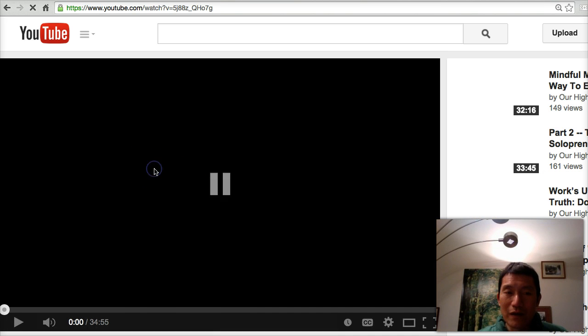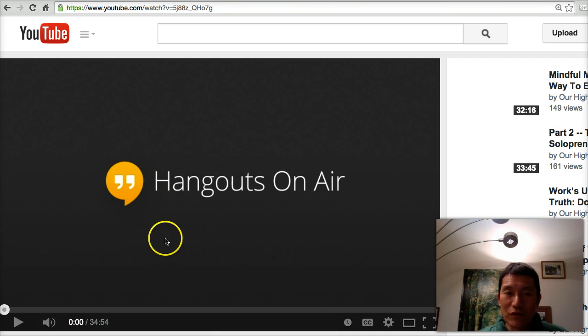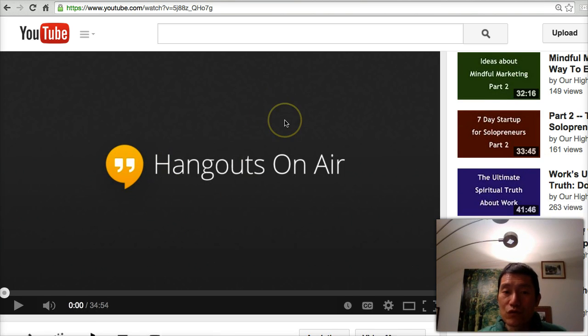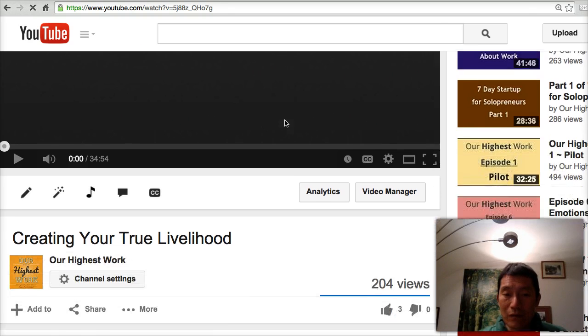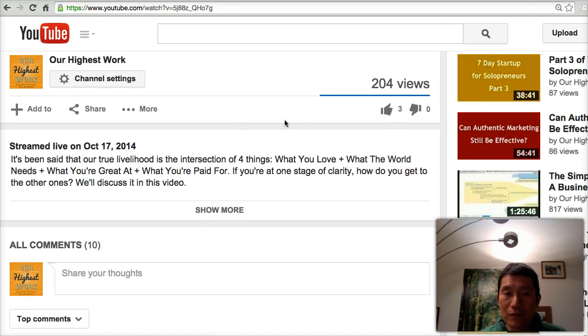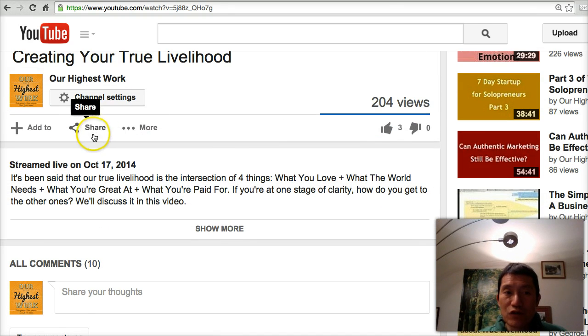I'm not going to play the video right now, so I'm just pausing it. And what you do is you scroll down to where it says Share.